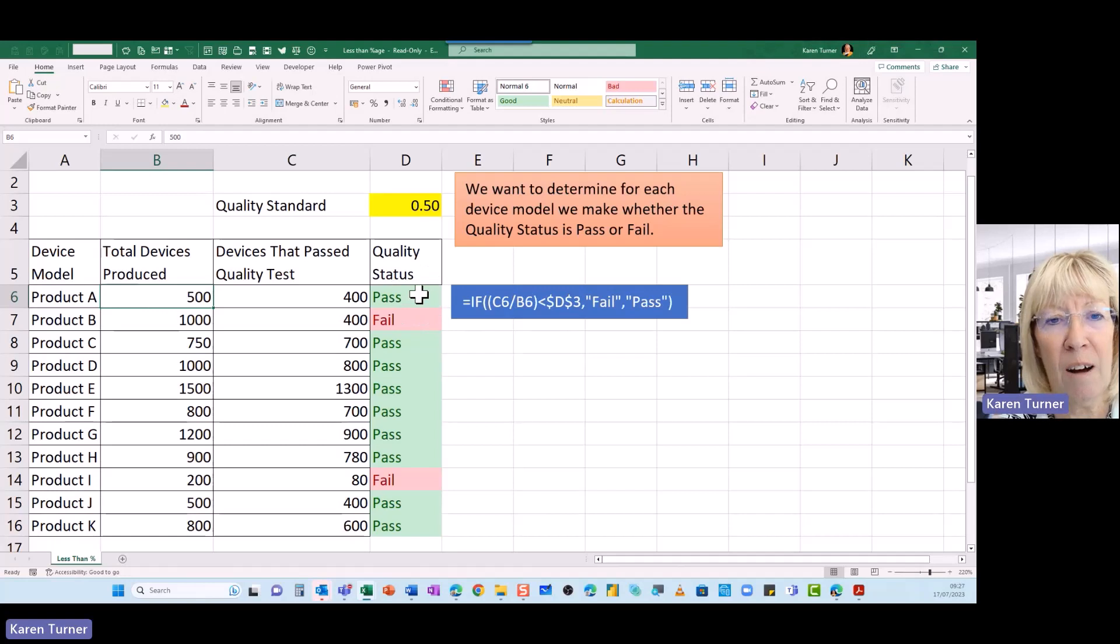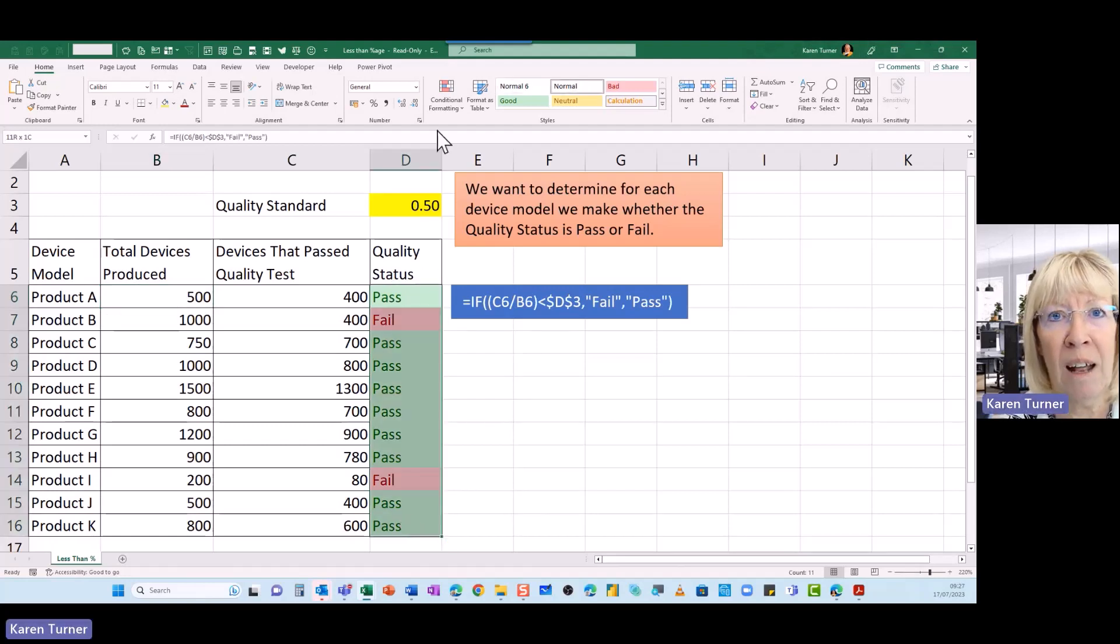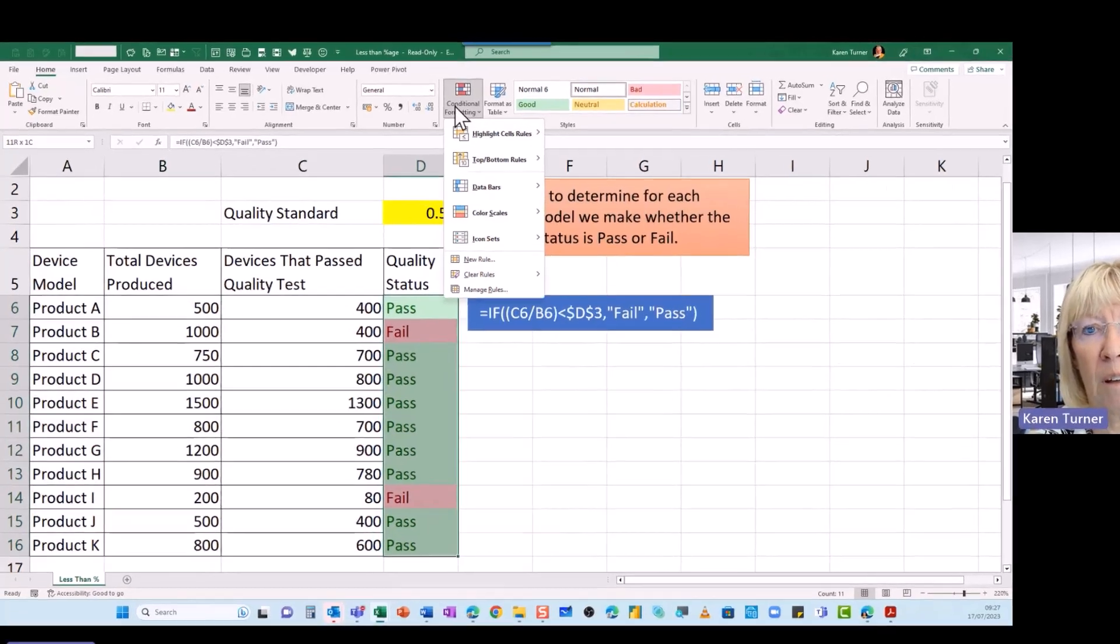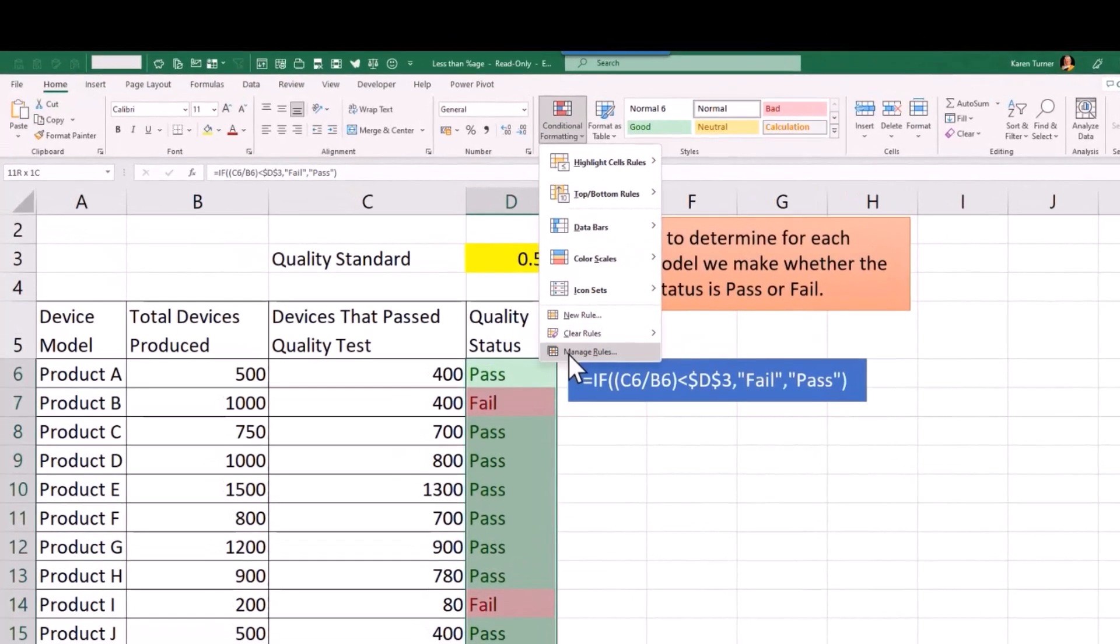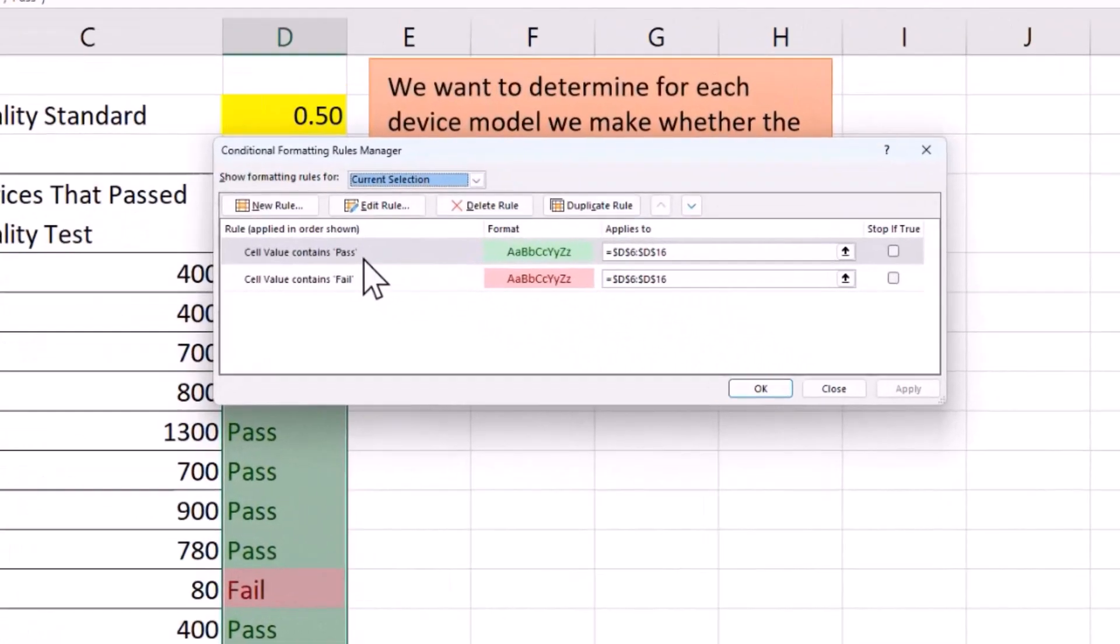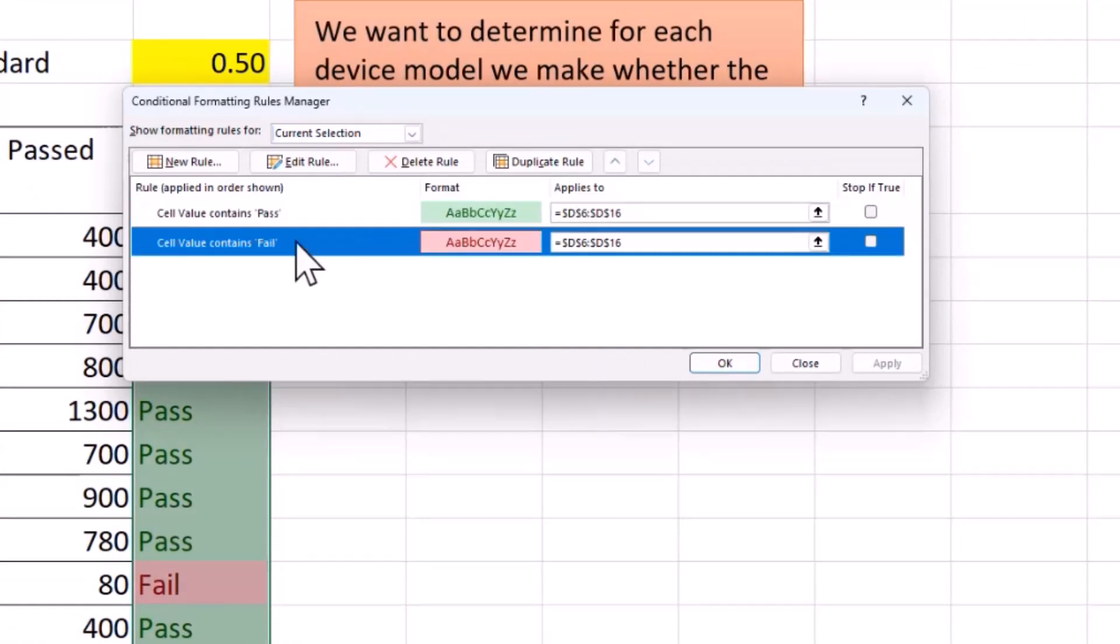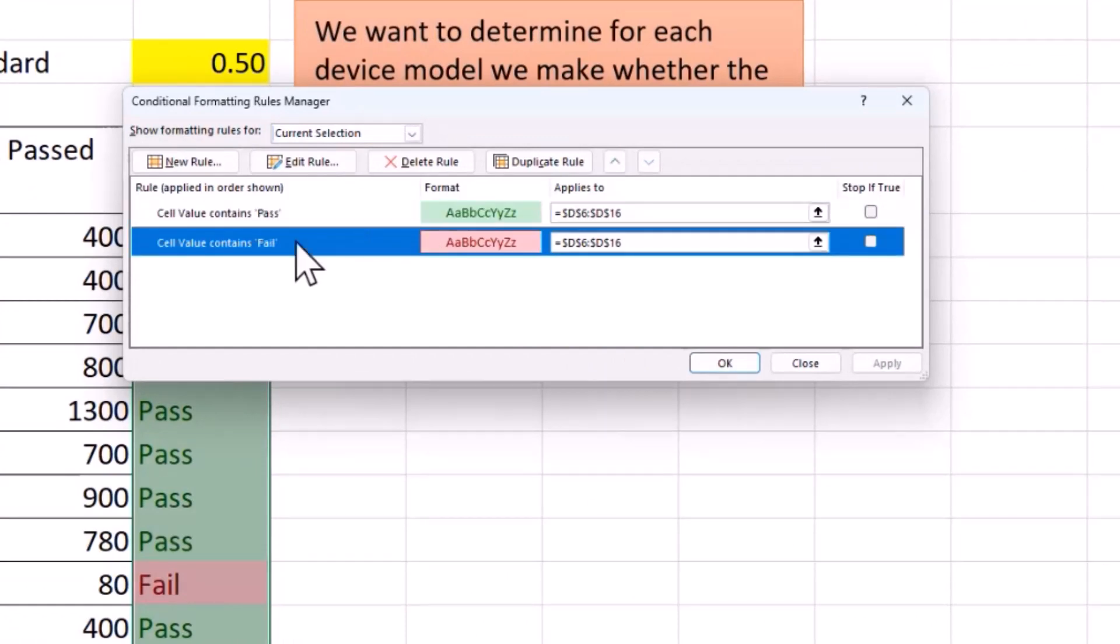Also on here I have added in some conditional formatting to show the colours. I'm showing the rules here: if the value contains 'pass' it will go green, if it contains 'fail' it will go red.